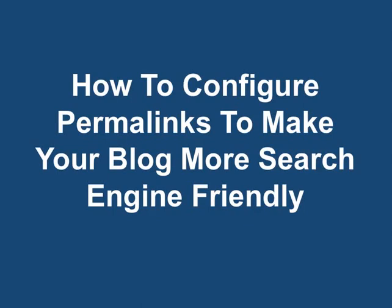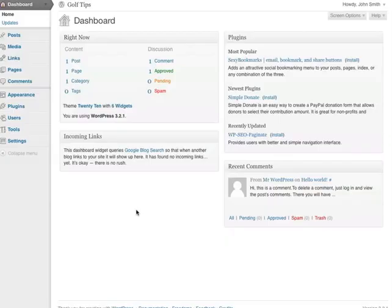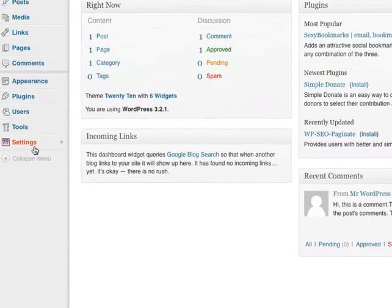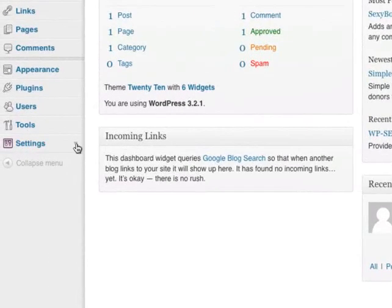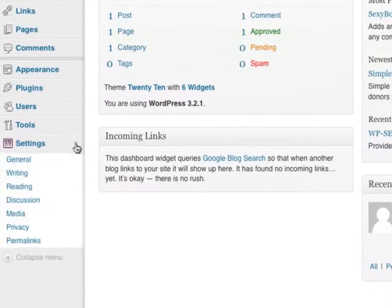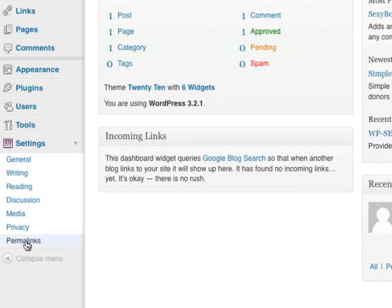How to configure permalinks to make your blog more search engine friendly. When you log in to your WordPress dashboard, go to Settings. There should be a drop-down menu and you'll see an option called Permalinks.